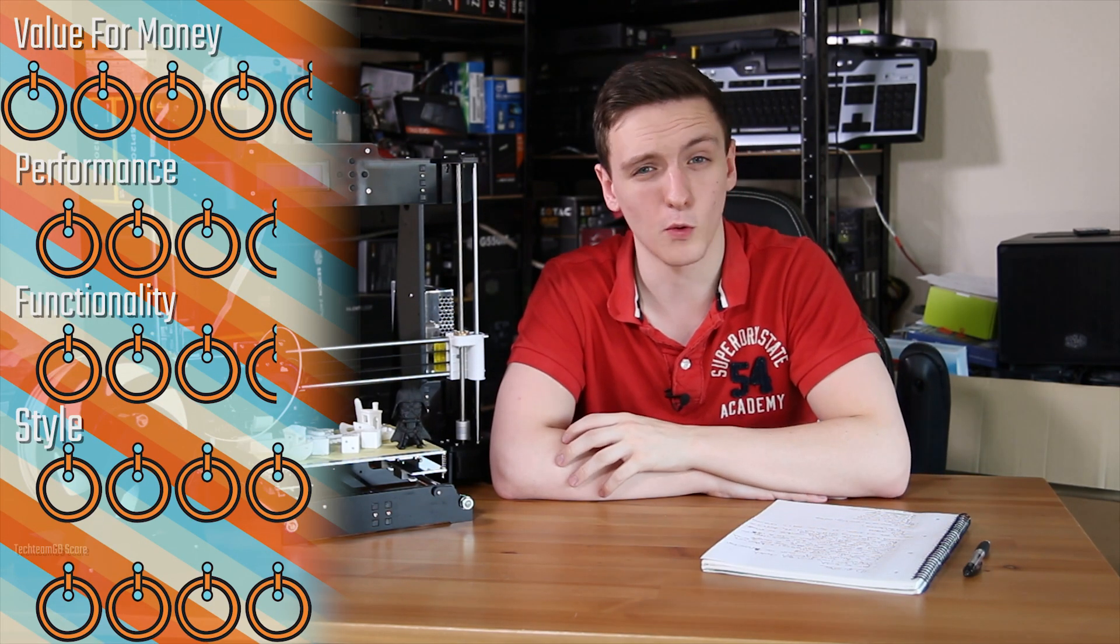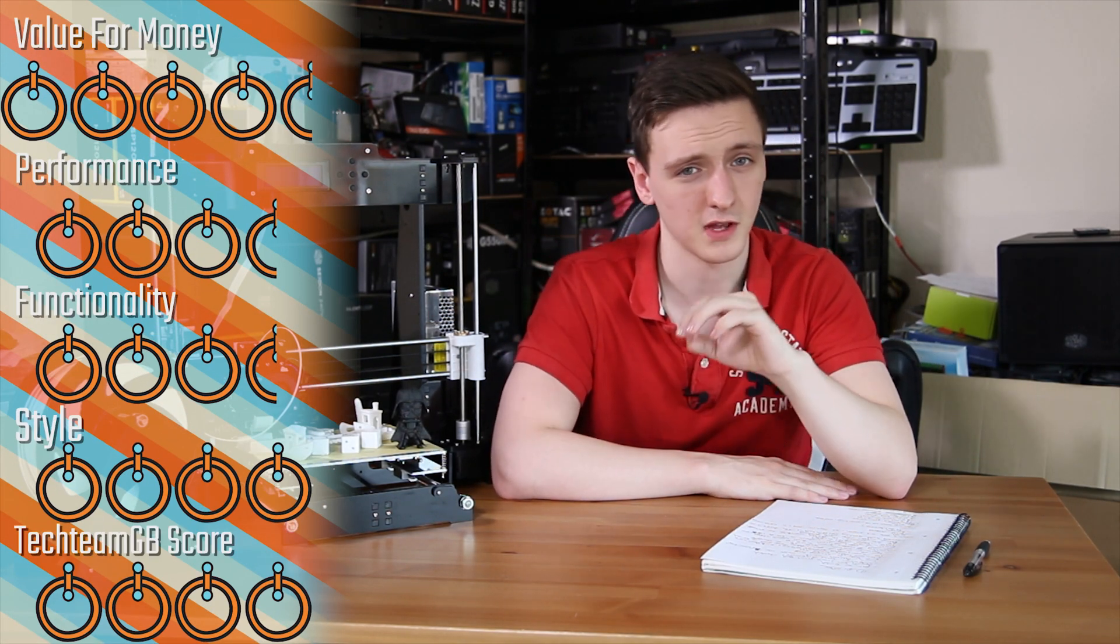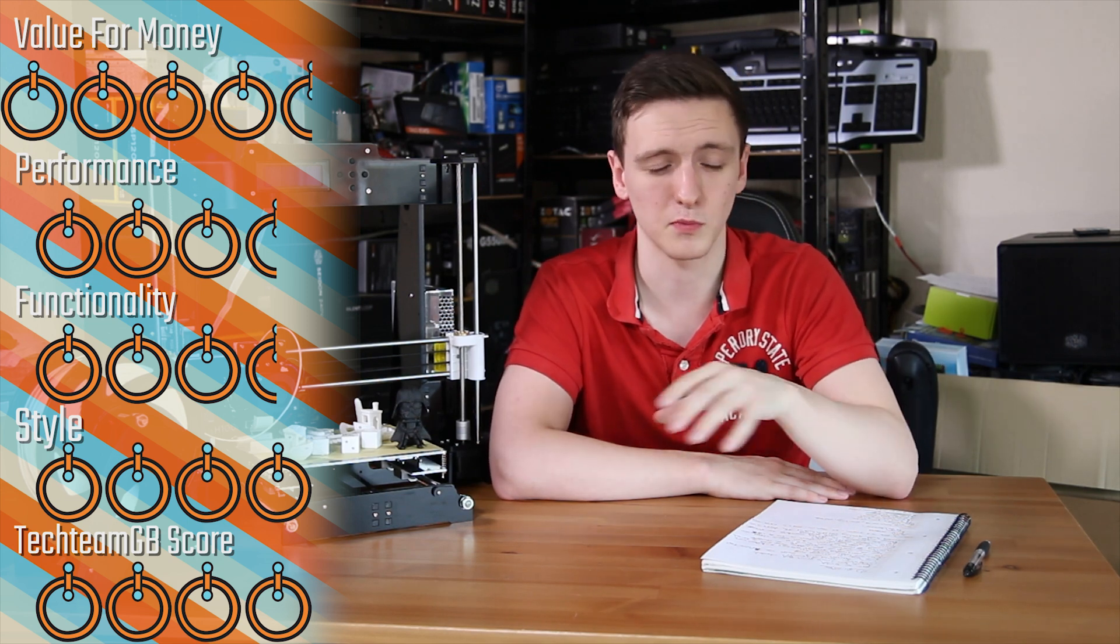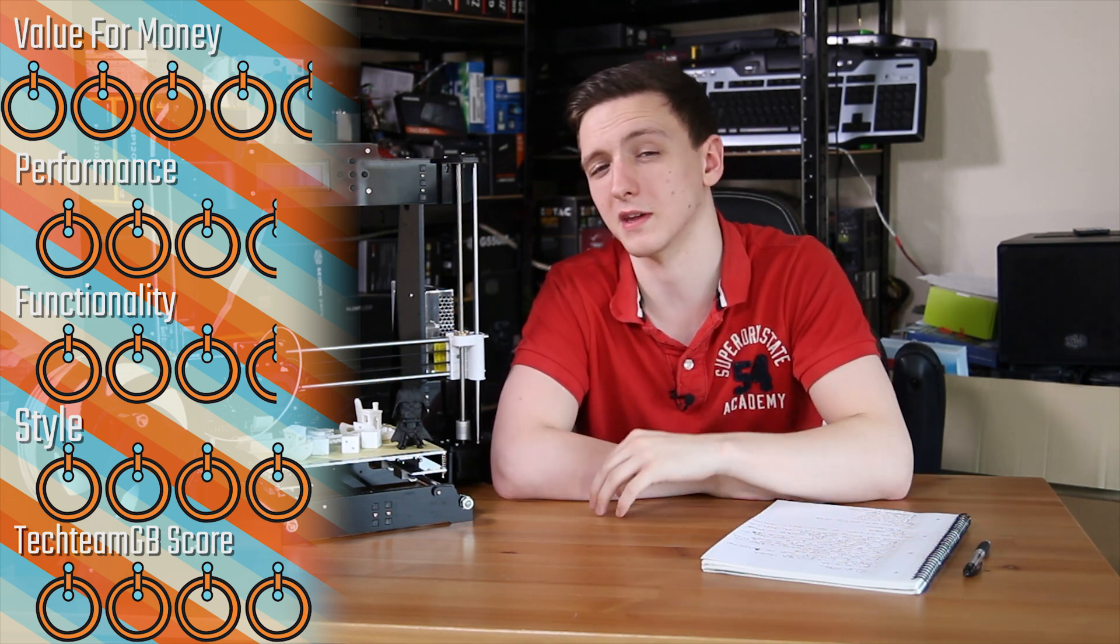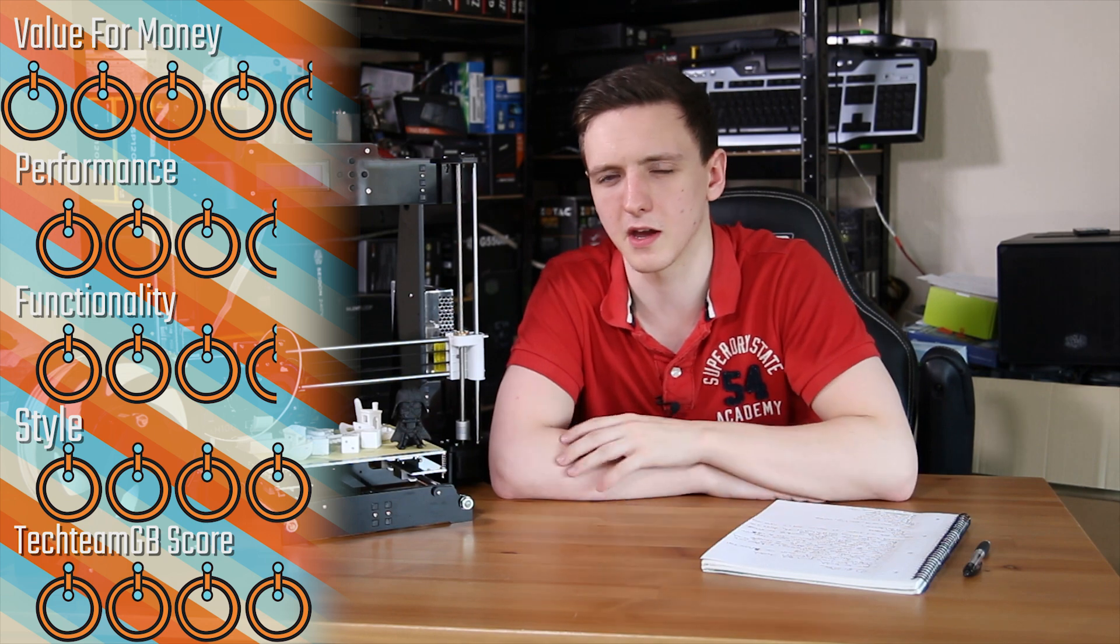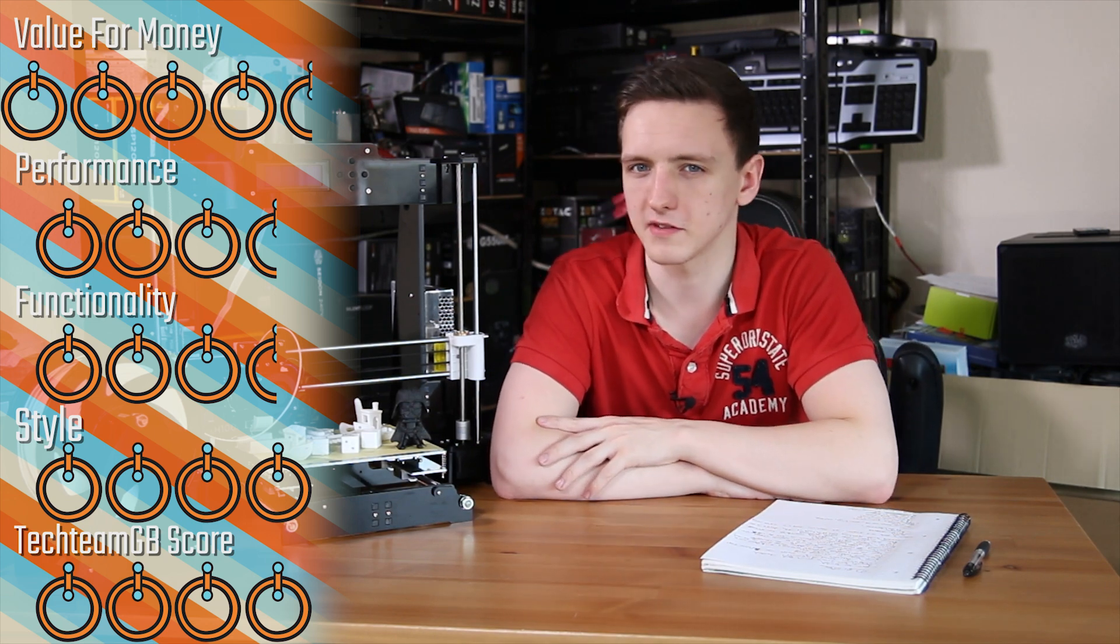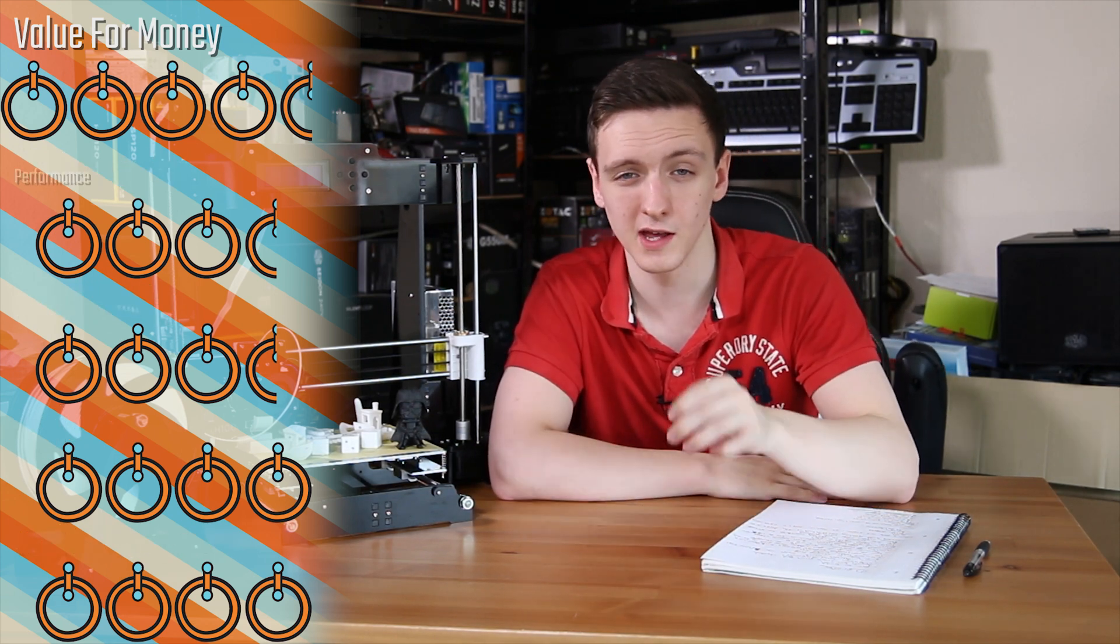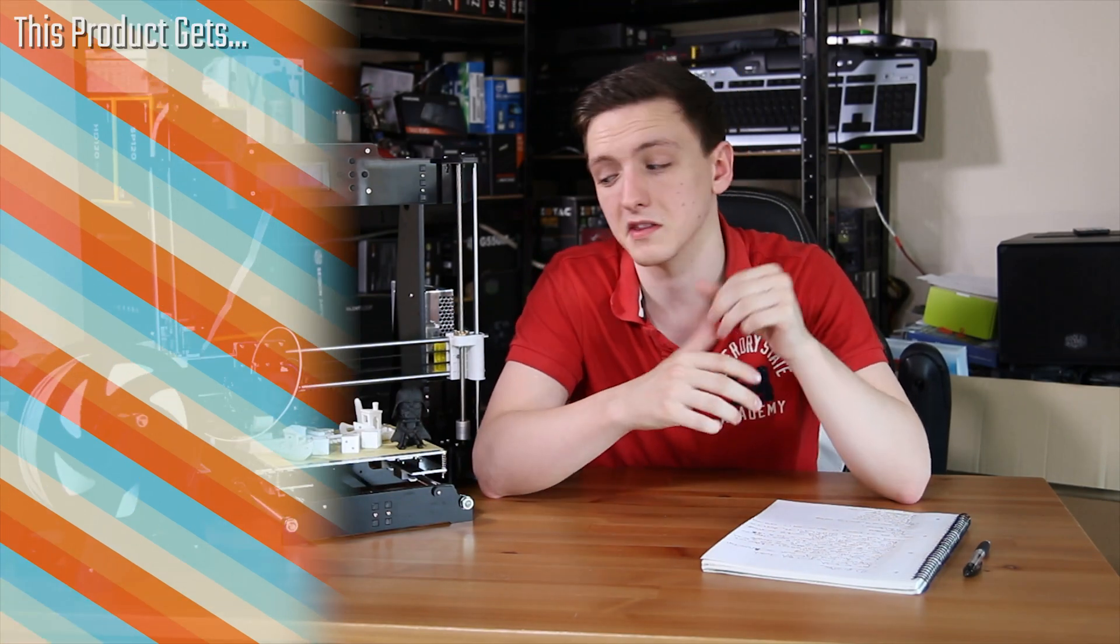When it comes to value for money, I think this is going to be a 4.5. It really is very impressive. Performance has to be something like a 3.5 with functionality also being a 3.5 as well. Styling I think it's probably going to be a 4 with I think a 4 for tech and BB score and a worth money award.